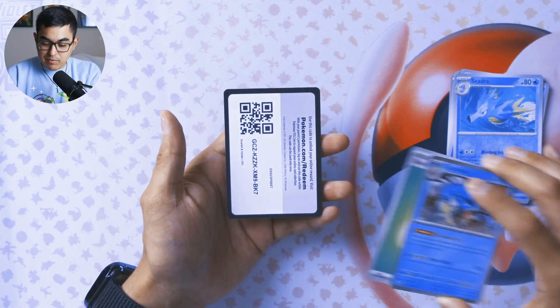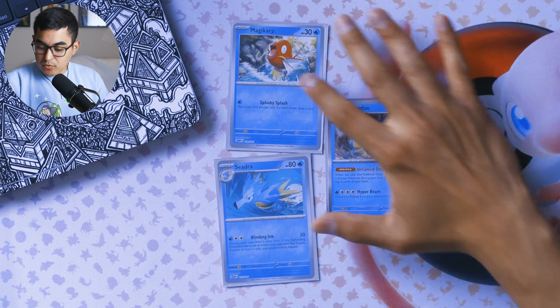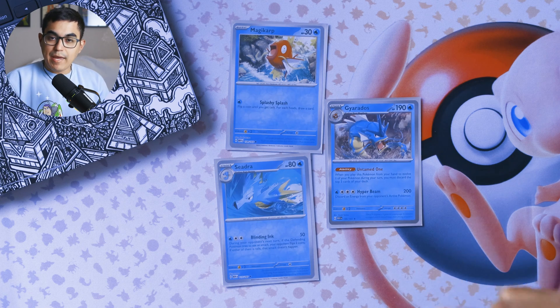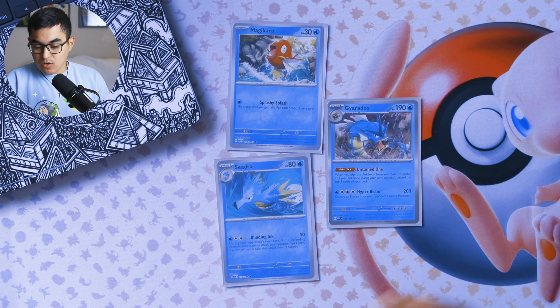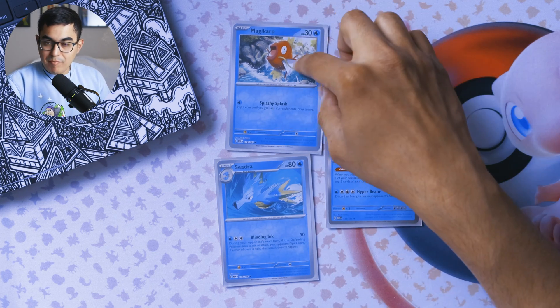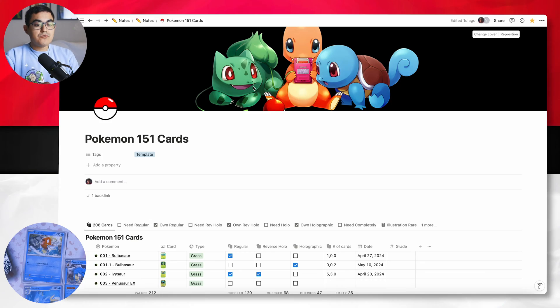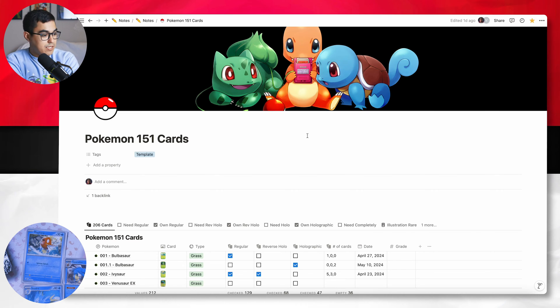Here is that code if anybody wants it. Now that I have some cards I want to put away, let me go ahead and put these in some sleeves and then we'll go from there. Okay, now that my cards are put away, these are the three that I actually want to keep and track in my database. So let's start with Magikarp — I did get a Reverse Holo version. On screen now you should be able to see my updated Notion database for my Pokemon 151 cards.